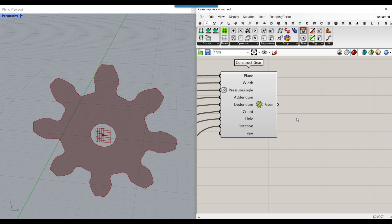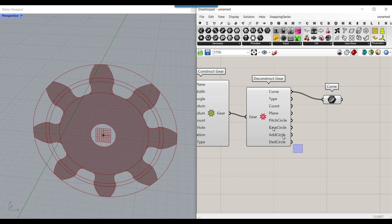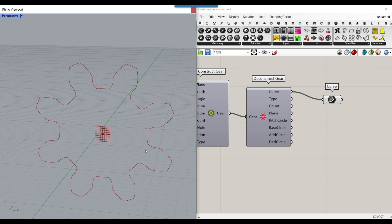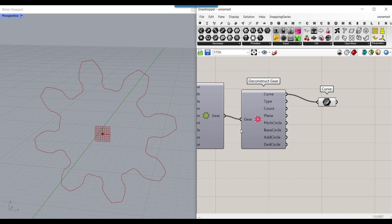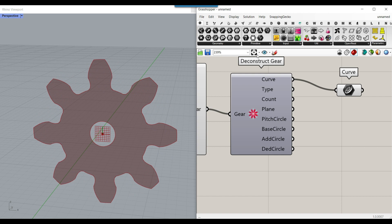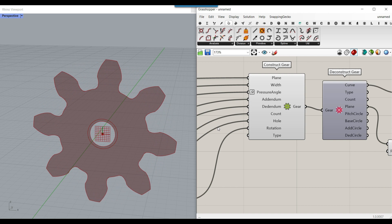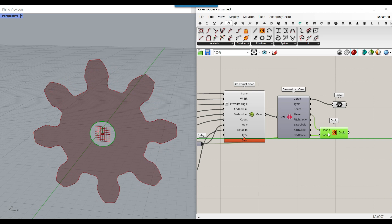The next thing I want to explain is how to visualize the gear. If we deconstruct the gear and get the curve from the output, assuming we don't have the hole, the tricky part is that it doesn't include the hole circle. If you connect all the circles there's no hole circle present. So go to Curve and use Circle in Plane, with the radius set to the hole value — now you'll have both curves.